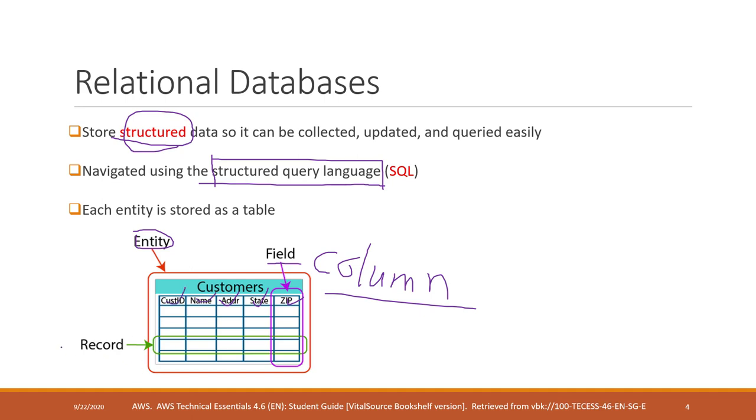We also have records or sometimes we call them rows. A record contains information of one specific object. For example, one customer may have ID of one and customer name and address, state and zip code.